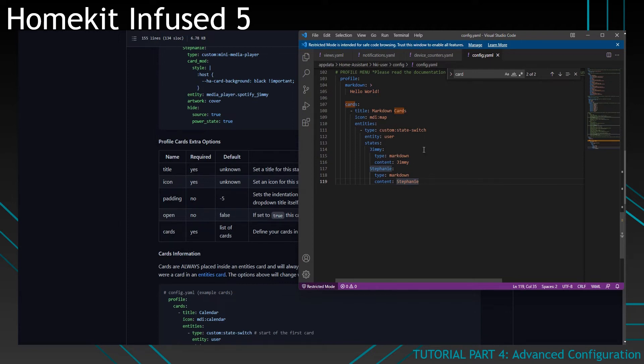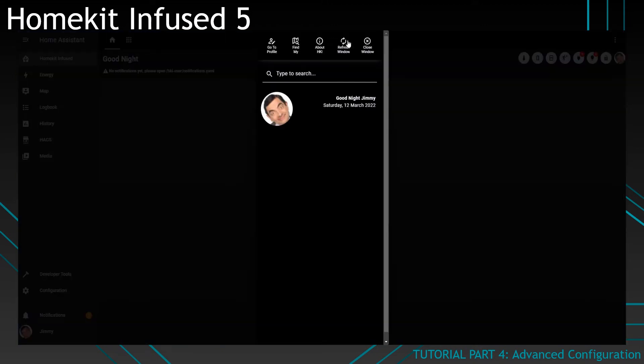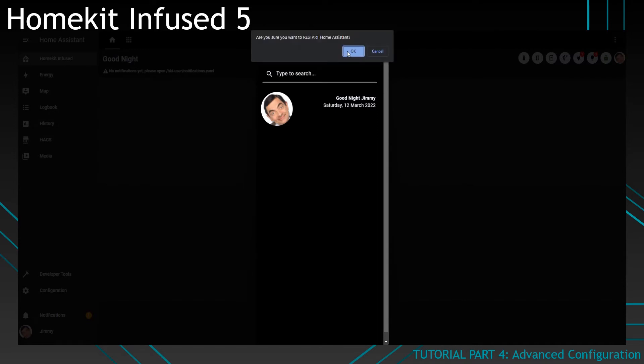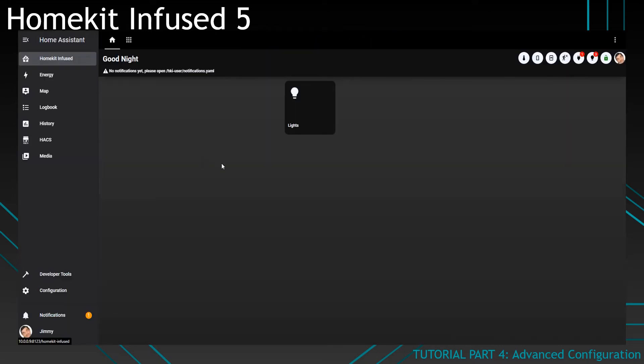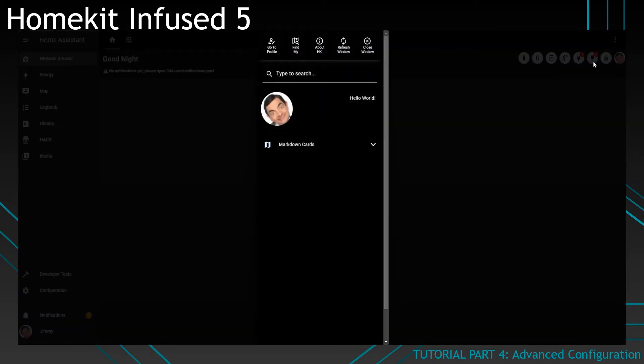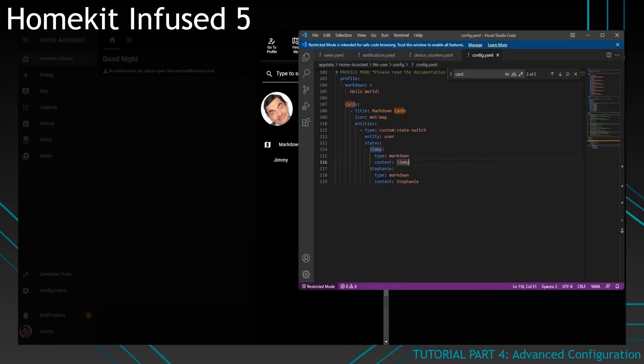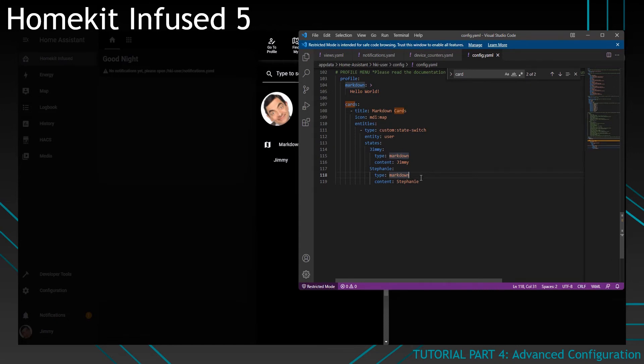But you can use any card you want to show up in here. So let's restart Home Assistant, which can be done from this menu. Click here. Click on restart and wait for Home Assistant to restart. So Home Assistant has restarted. We can now see that if we click on the profile button, we have markdown cards over here. So we expand this. You can see it only shows the Jimmy card that we defined over here.